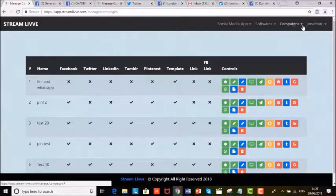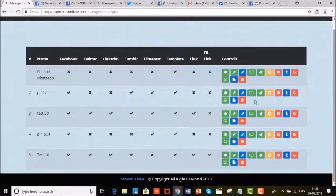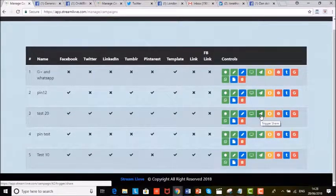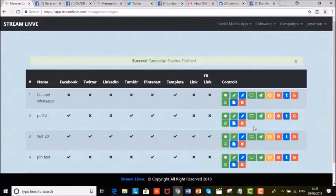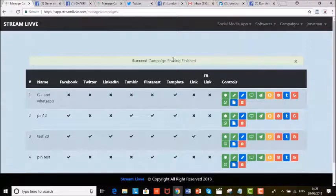Once you've done that, all you need to do is come into the campaigns. For example, we take a test campaign and all we've got to do is click on this button. It just takes a few seconds, and what happens is it then sends that video — it could be a live video or a recorded video — to all the social media sites to get all the traffic.